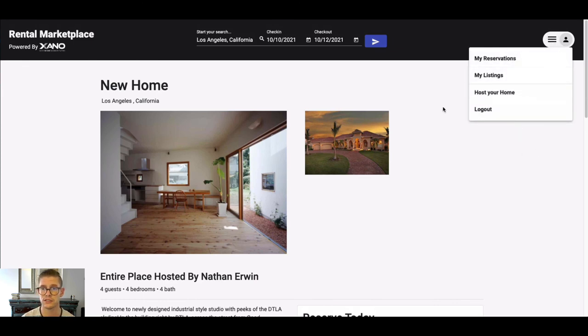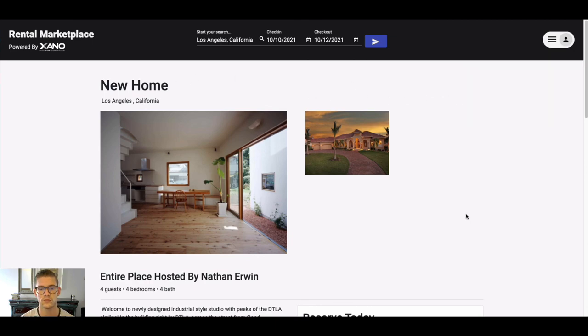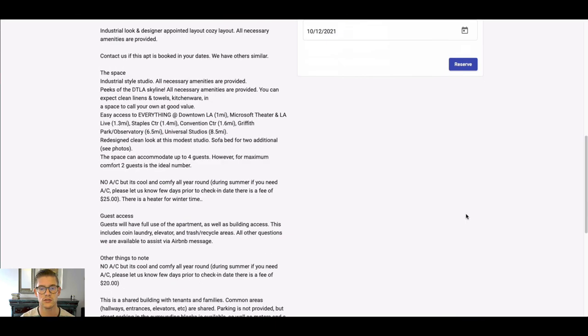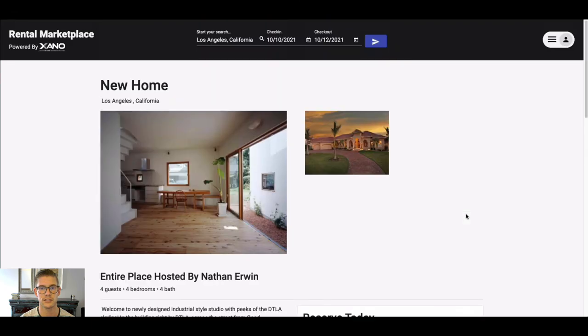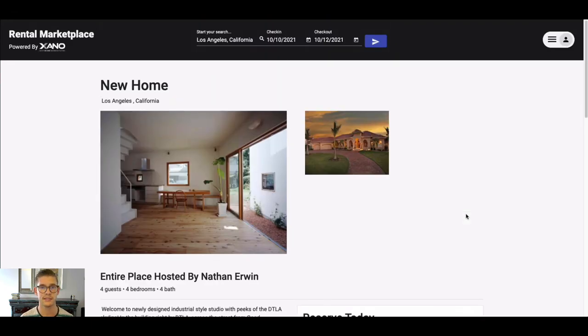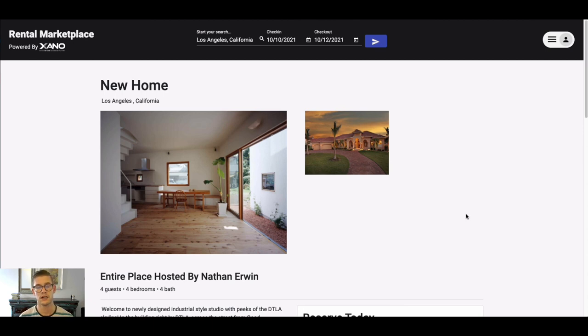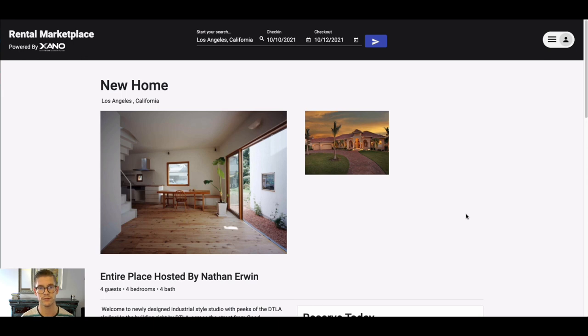Look at my own reservations, my own listings. Looks like host your own home. So this mock front end is just a nice way to see how you might actually display that data and actually interact with those different API endpoints from the Rental Marketplace to give you more of that holistic view of how this template might work.